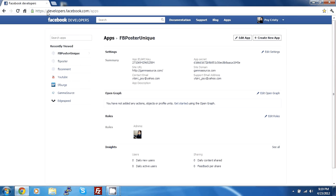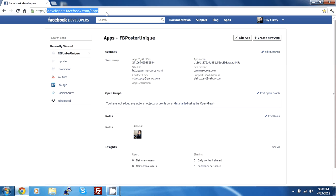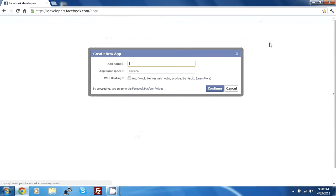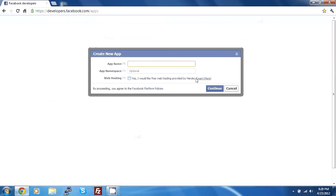You just have to go to the app page which is developers.facebook.com slash apps. Create a new app.